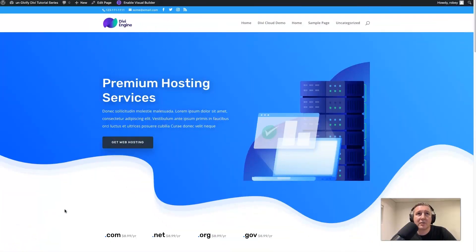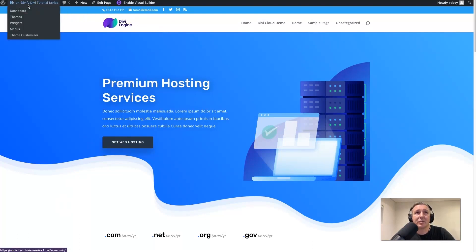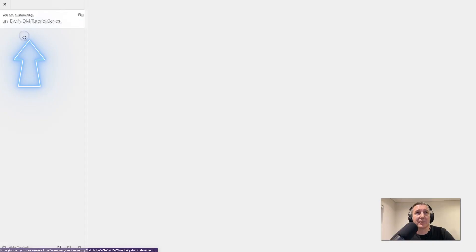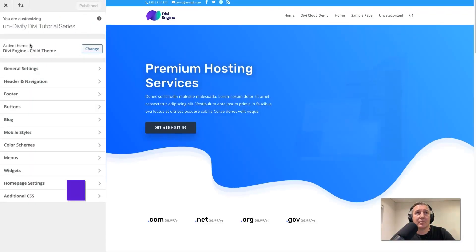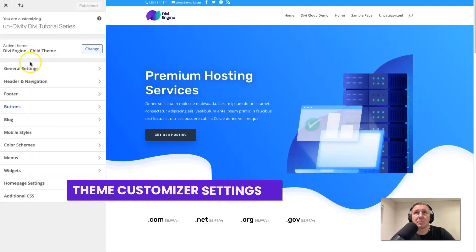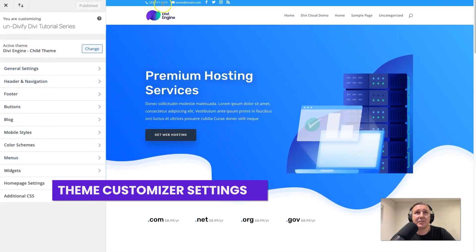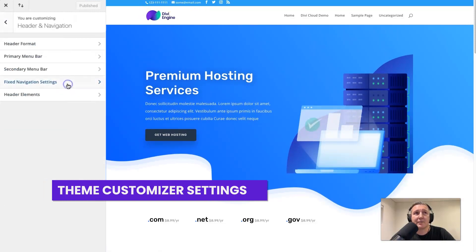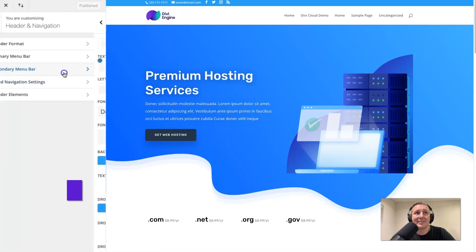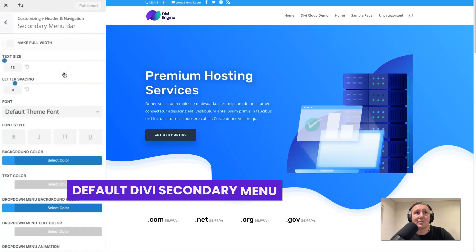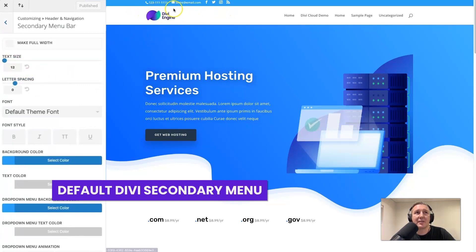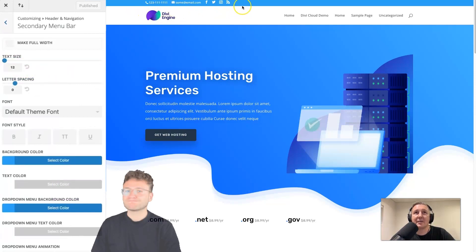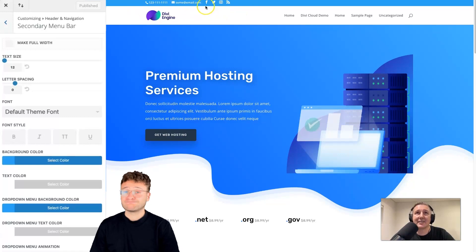So we're going to start here on the front end this time because I want to show you how you can do some basic customization of this secondary menu up here. You just go up here to the theme customizer and we'll see a bunch of options pop up here on the left hand side. We see our secondary menu bar up here. Now if you go to header and navigation and you go to this secondary menu bar, this is where you control some of the elements here. But you'll notice that there aren't things like alignment or anything like that.